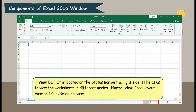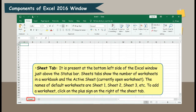View Bar. It is located on the status bar on the right side. It helps us to view the worksheets in different modes: Normal View, Page Layout View, and Page Break Preview.